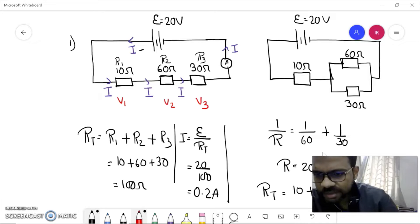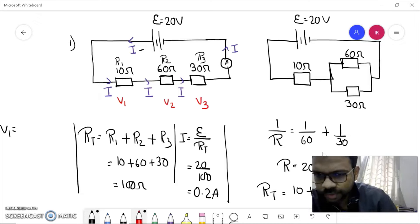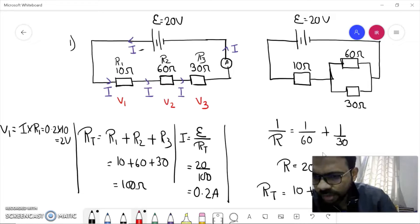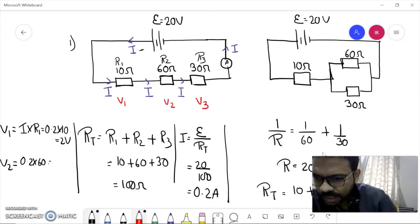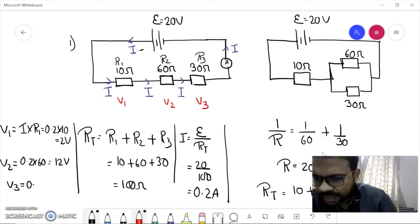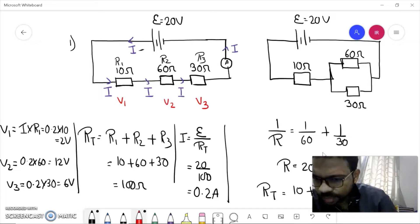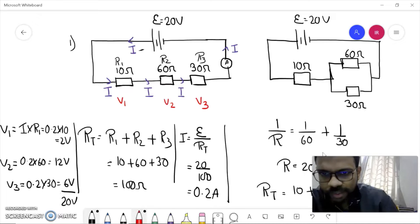Now, if you are asked to find V1, V2, and V3, we know how to do that. V1 equals i × R1, which is 0.2 × 10 = 2 volts. Similarly, V2 = 0.2 × 60 = 12 volts. And V3 = 0.2 × 30 = 6 volts. Adding V1, V2, and V3 gives you 20 volts, which matches the EMF of the circuit.